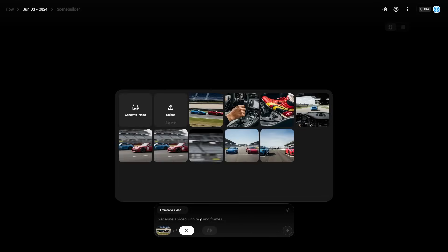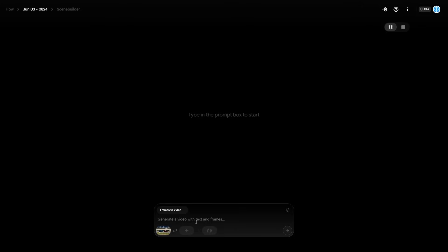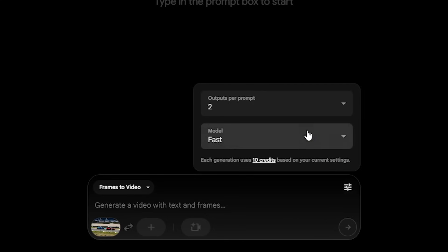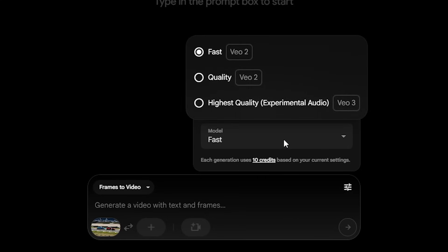There's also an end frame option, but I don't really use that much for beginners since how the video ends can change depending on the scene. Before generating the video, one key thing to do is click your settings and make sure you check the different models. I didn't know this when I started out, but there are three different versions of Vo and they all cost various different amounts of credits.